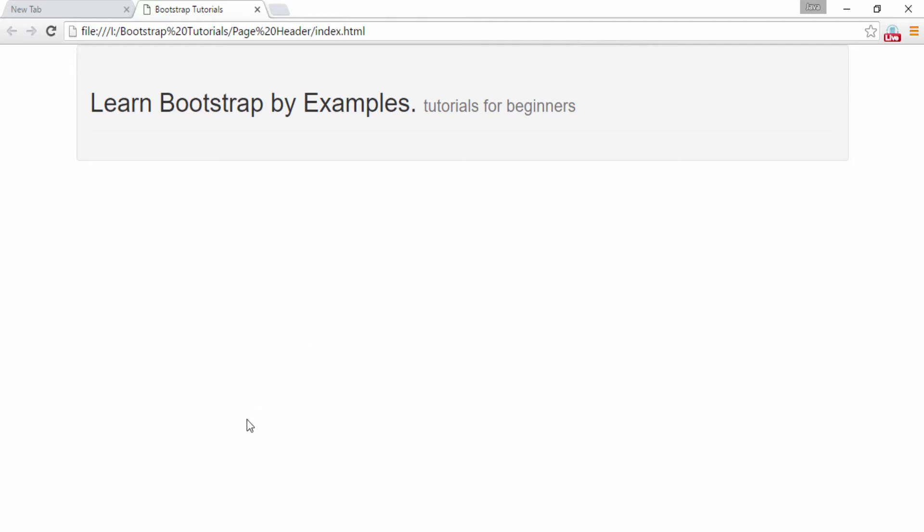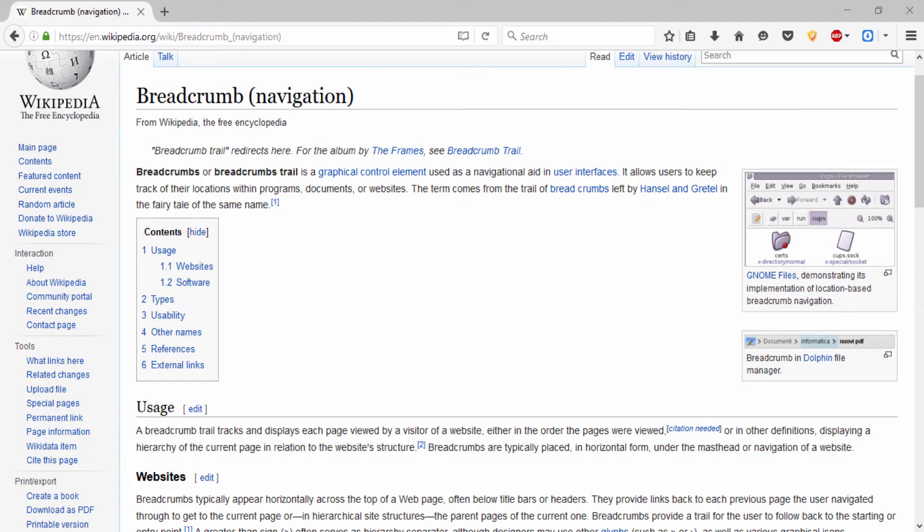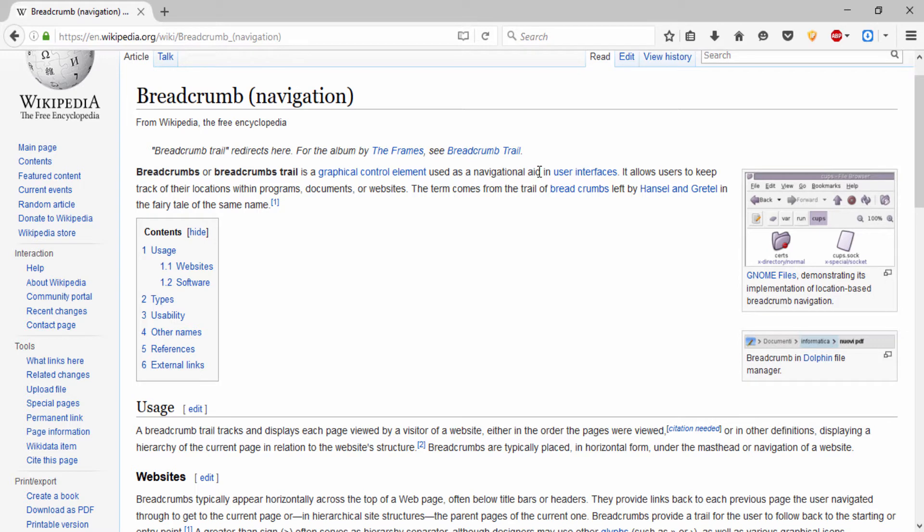So what actually breadcrumbs are. So if I go to wiki of this breadcrumb, you can see it says that breadcrumbs is a graphical control element used as a navigational aid in user interfaces. It allows users to keep track of the location within programs, documents or websites. So it's nothing but a navigational hierarchy to a website.